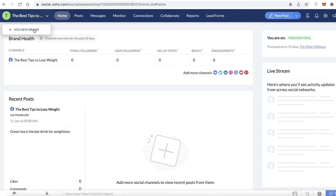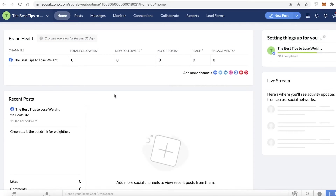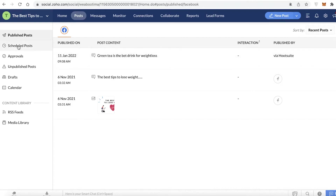You can see the brand I've selected, and you can add multiple brands with different dashboards for each one. On your home page you'll find all the basic stuff: your recent posts and your basic brand health. For me it's a total zero because it's a very incomplete page.